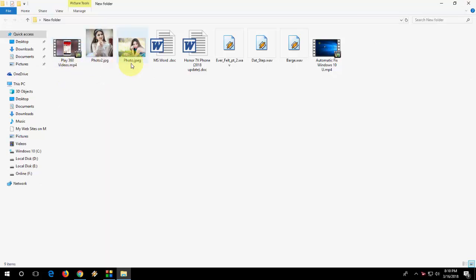So this is an mp4 video, this is an image file, this is a document, Word document, and this is a wav file, and again this is an mp4 file. So this is the easiest way to know all file extension names in Windows PC. That's it, very simple, very basic.